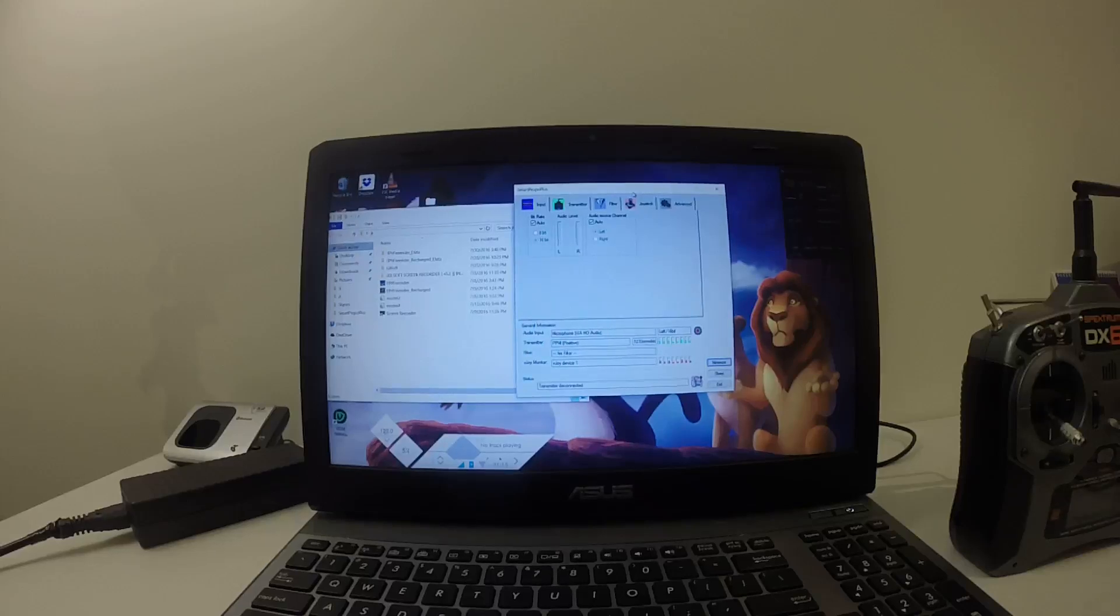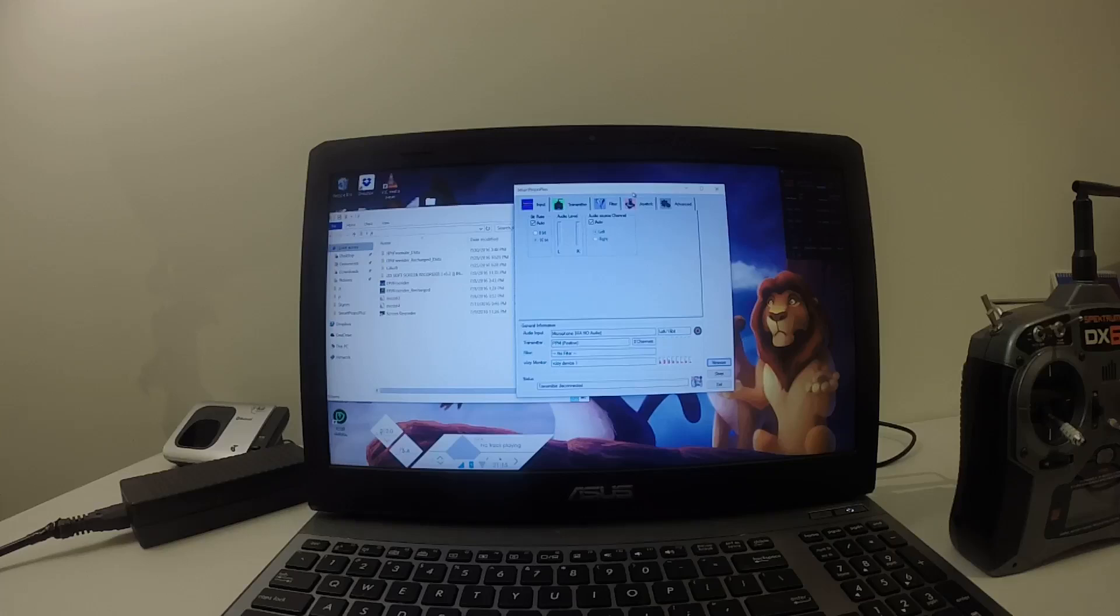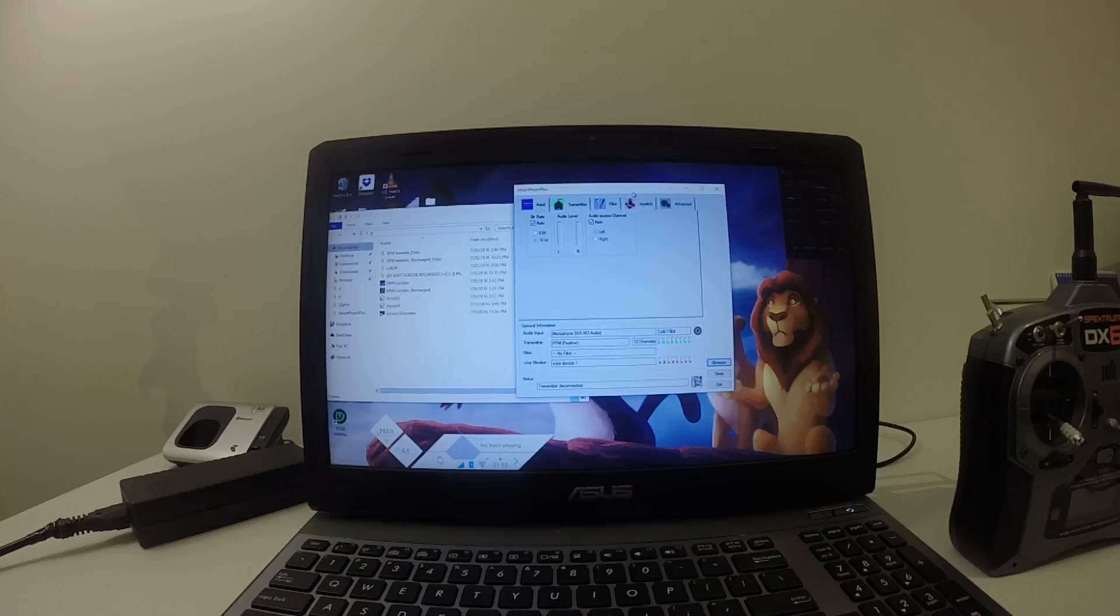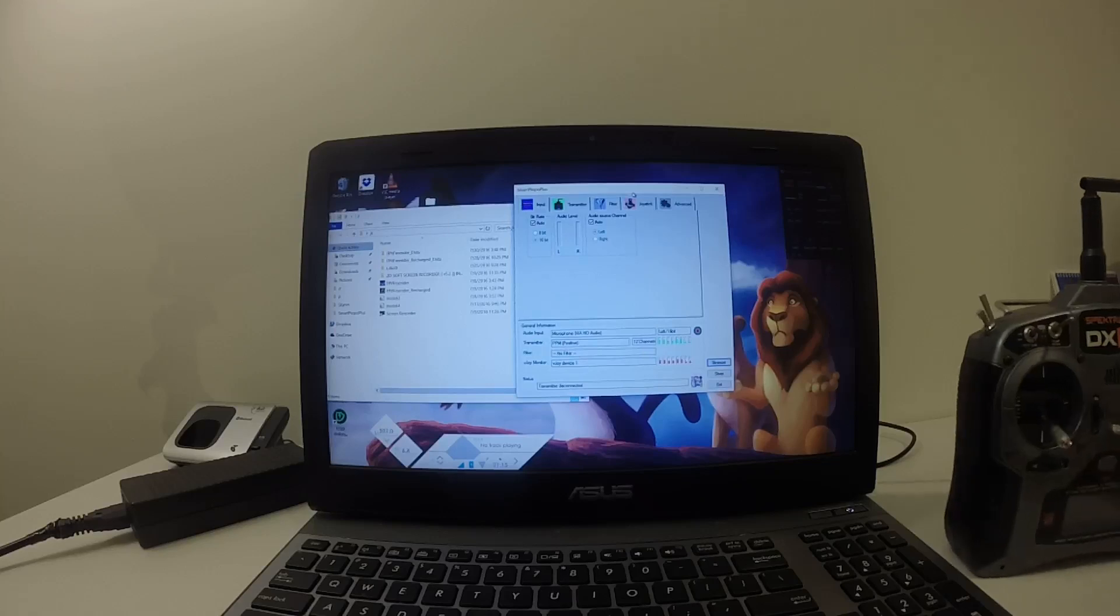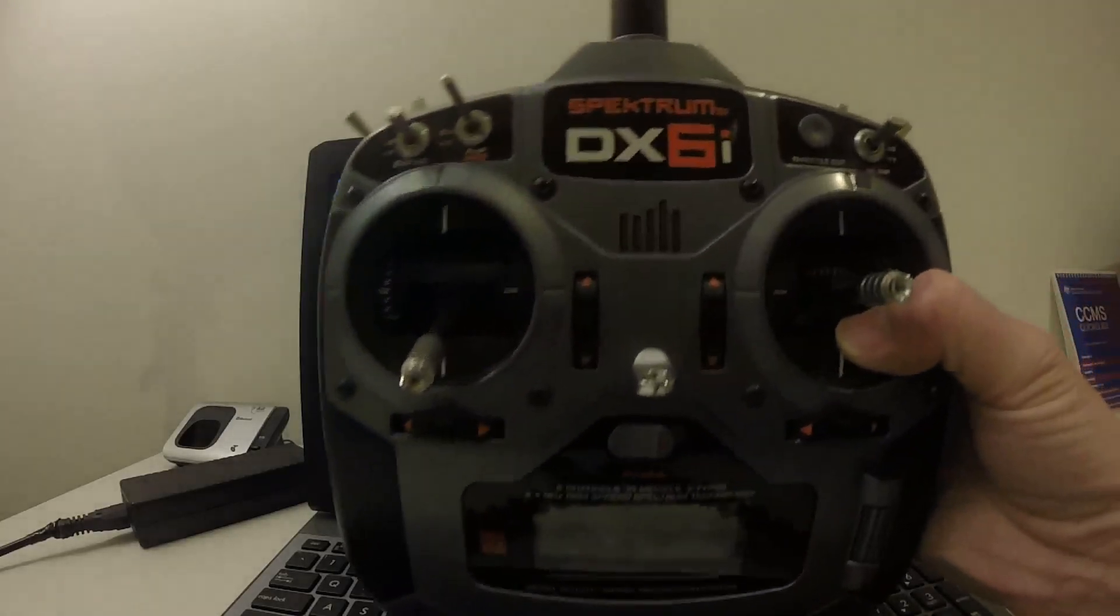Hello guys, this is JTGravityRC. Welcome back to my channel. As you know, in the last couple of days I have been making videos about how to connect different types of transmitters to play with FPV Freerider, and this is what I'm going to show you today.